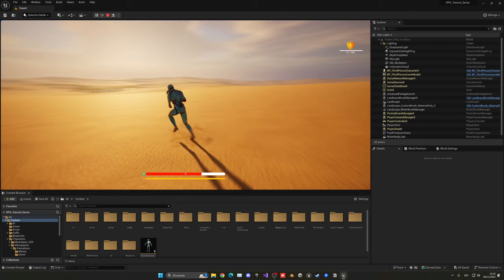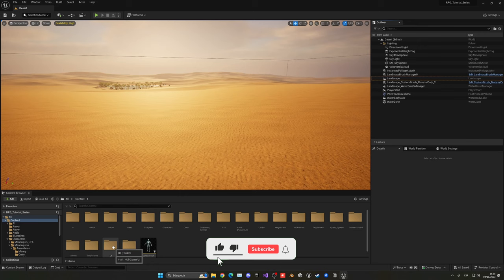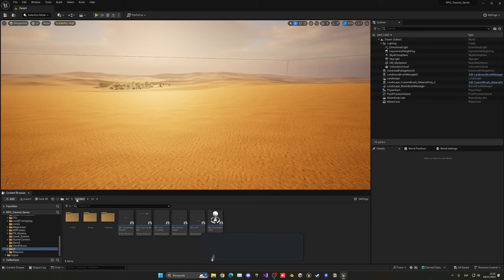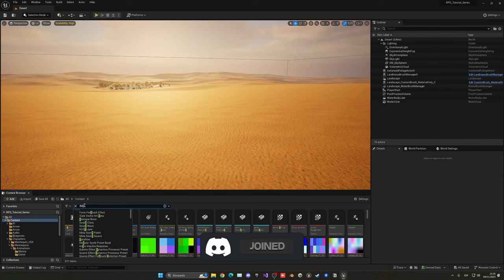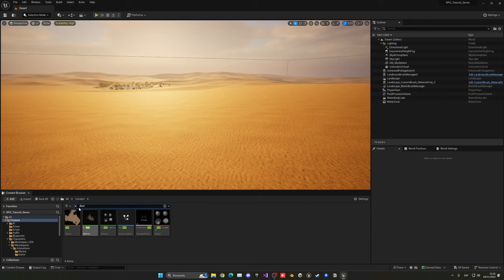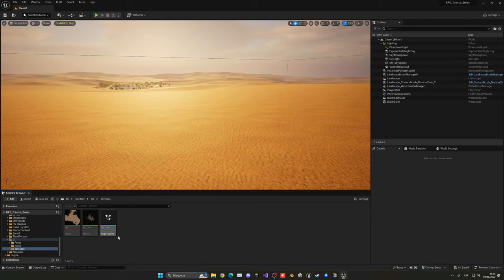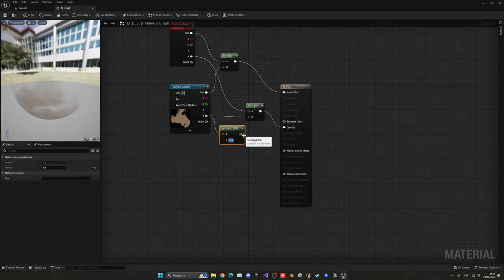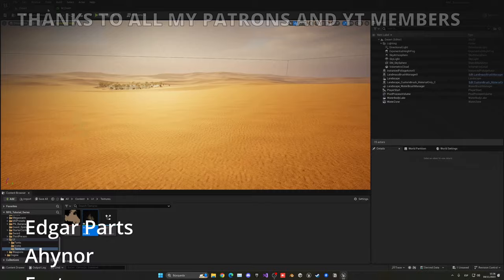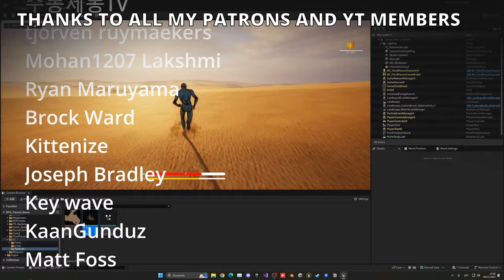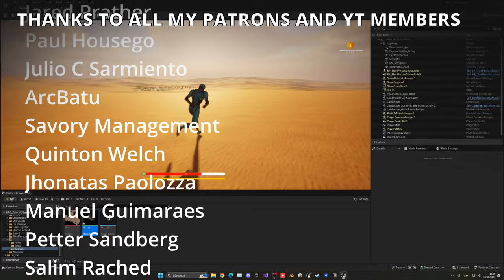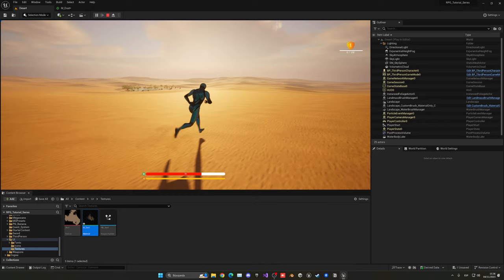To make the dust a bit more subtle, open the m_dust material and multiply the output by around 0.8 to reduce visibility slightly — it adds a bit more transparency and looks better overall. That's it for this episode! If you found it helpful, please like and subscribe. Project files are available on my Patreon and YouTube members. Join my Discord, follow me on socials — bye bye!